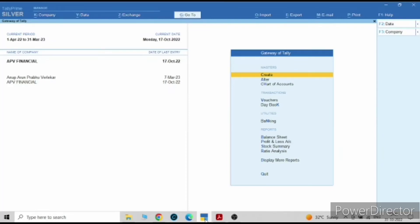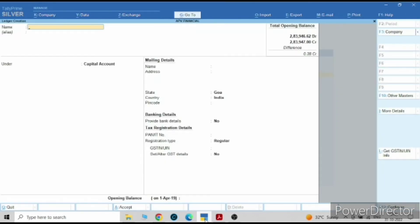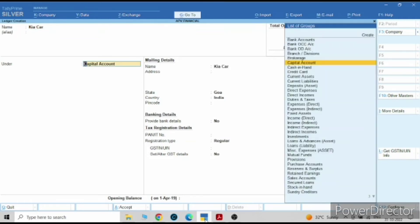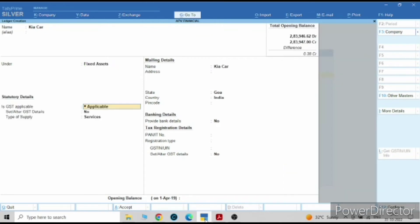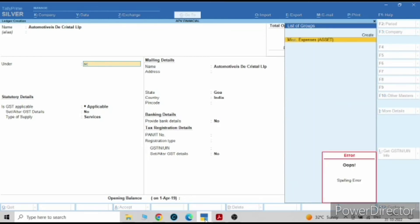In this video I am going to show you how to pass car loan entries. First we have to create four ledgers. The first one will be the car which you have purchased — I have purchased a Kia car, so it will come under fixed asset. The second will be the creditor from whom you have purchased the car, so the purchase from Automative, and this will come under sundry creditor.